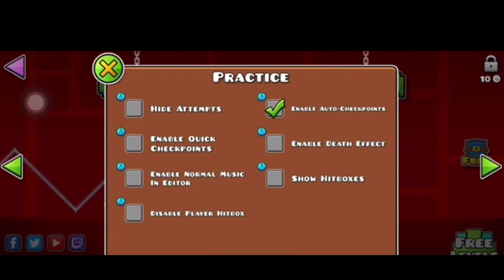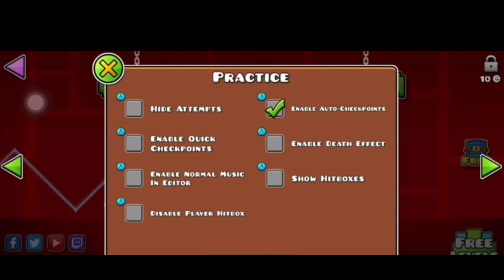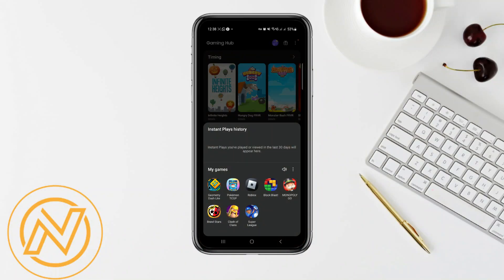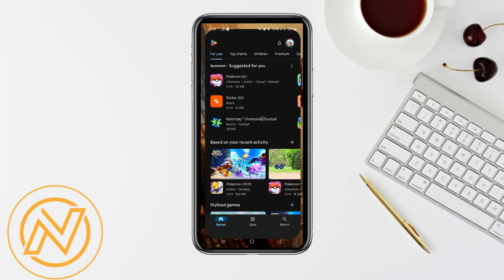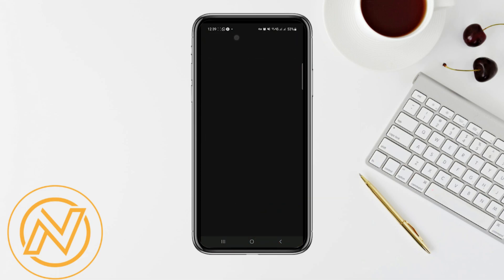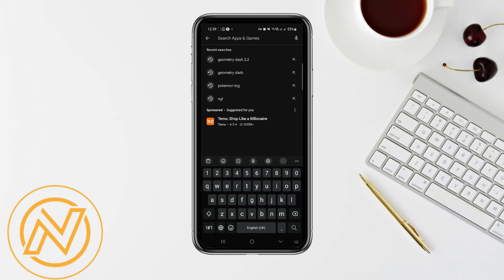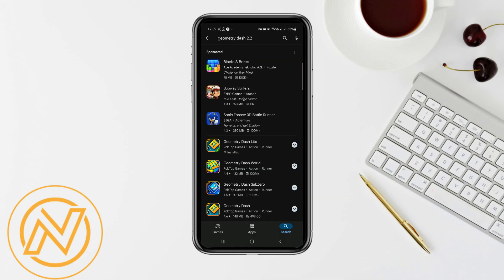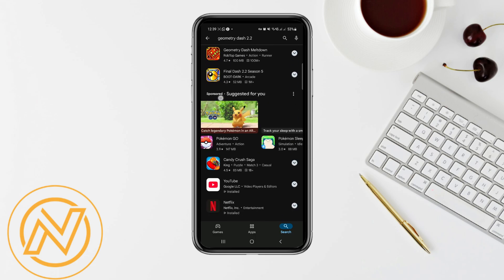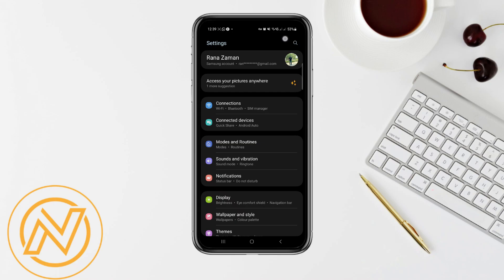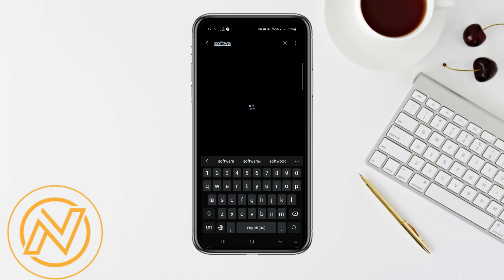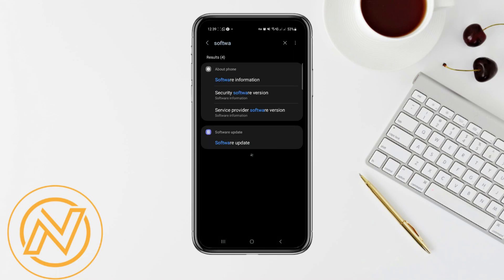Next, update the game and system software. Ensure that both your game and device software are up to date. For the game, go to the App Store or Google Play Store, search for Geometry Dash, and update it if there's a new version available. Also check if your device's operating system is up to date, as software updates often include performance improvements and bug fixes that can reduce lag.